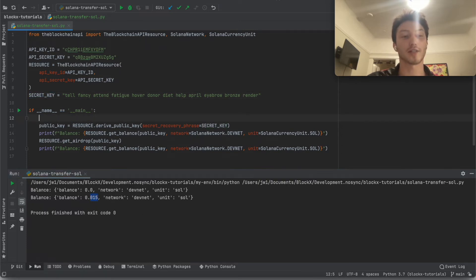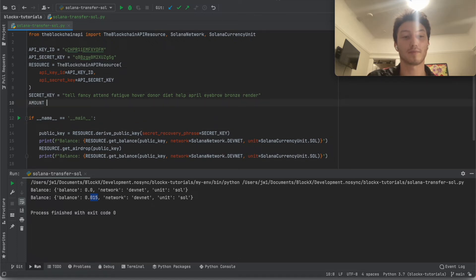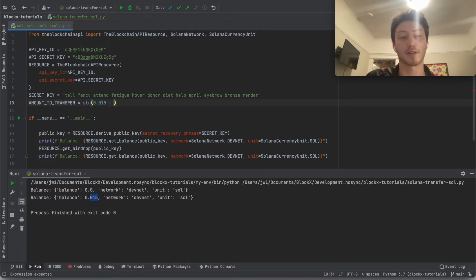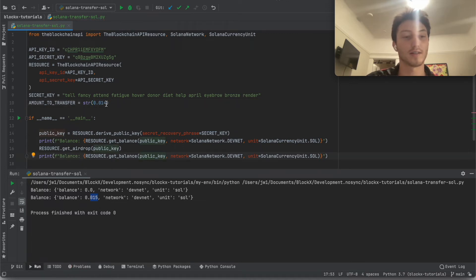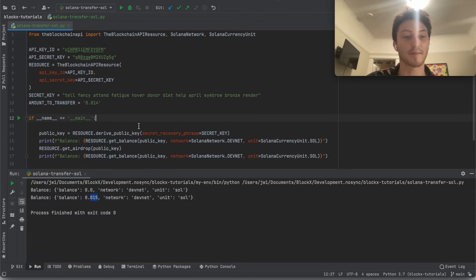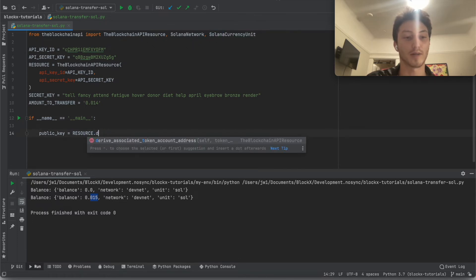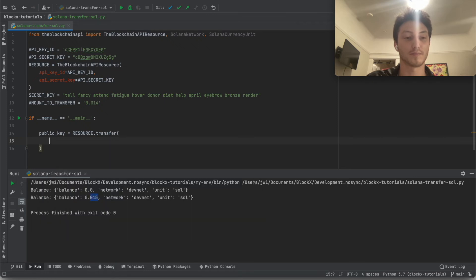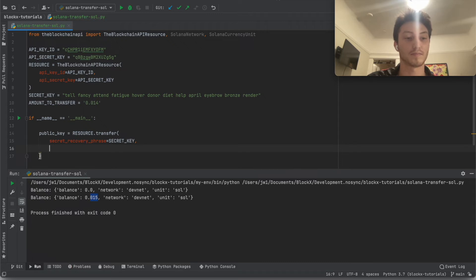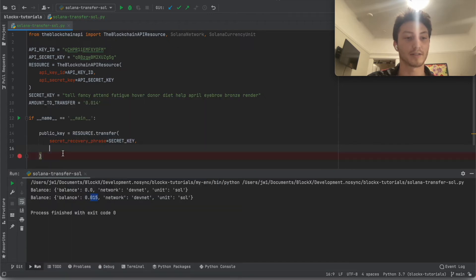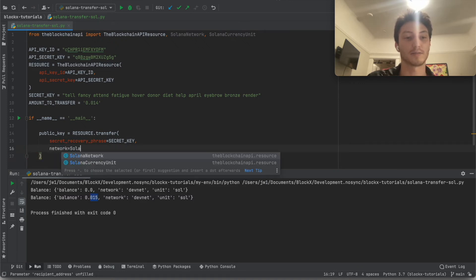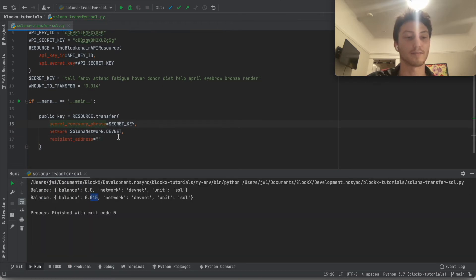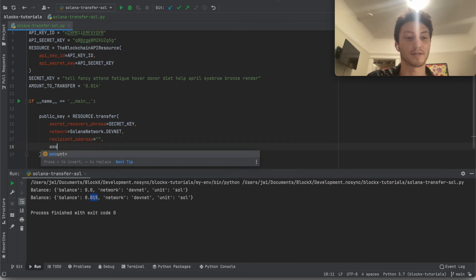So there is a transfer fee. So remember I said it was a string, right? So we can't actually transfer that much sole. We have to minus the transfer fee. So just to be safe, let's just put in about that much and that should be enough to transfer. So now let's just write the function. What else do I need? Recipient address, right? And the network. Let's just make sure, even though the default's devnet, let's just put that. And then the recipient address. Let's put that for now. And the amount.